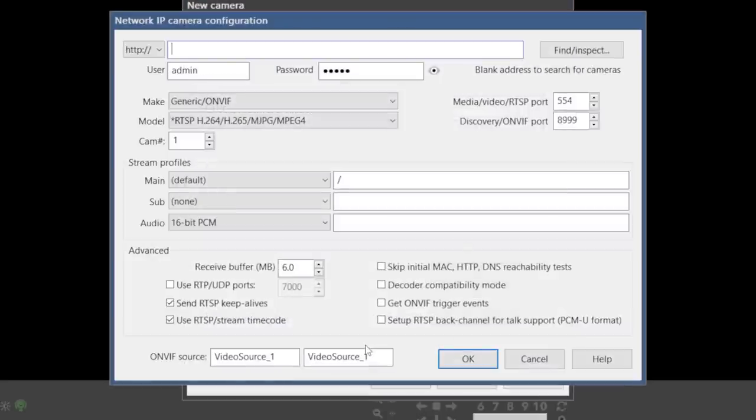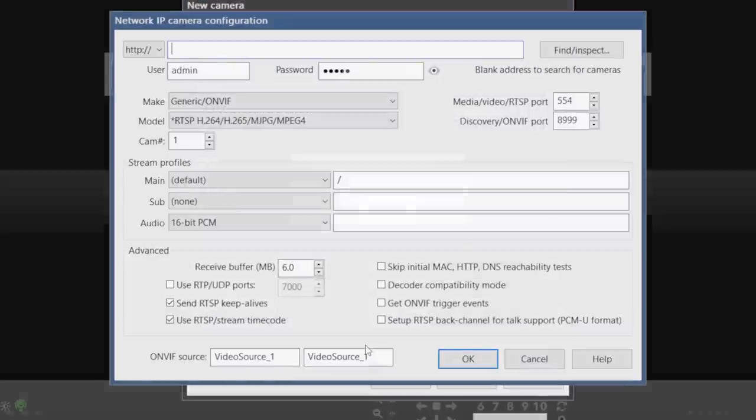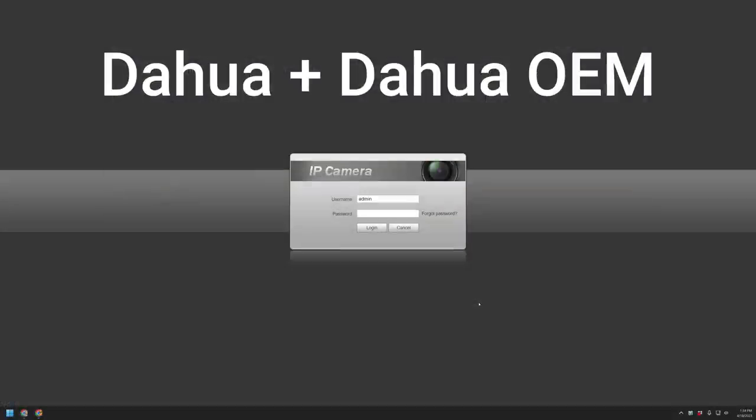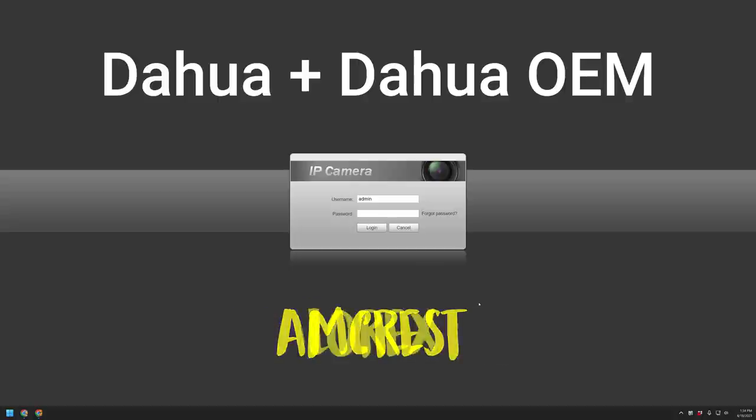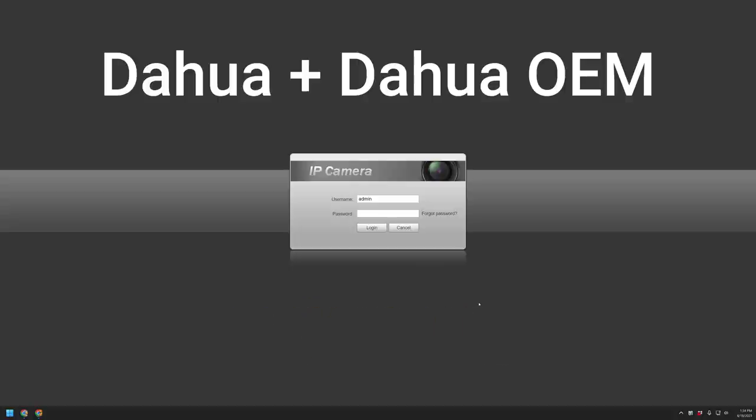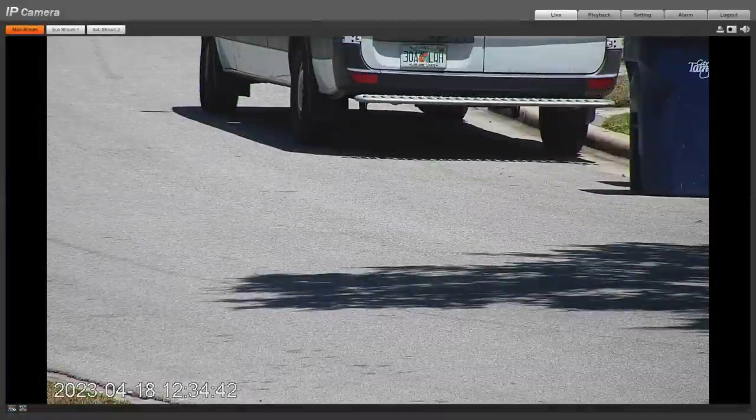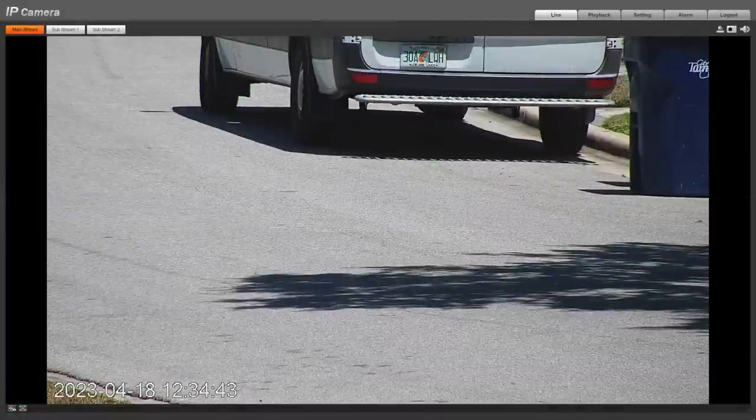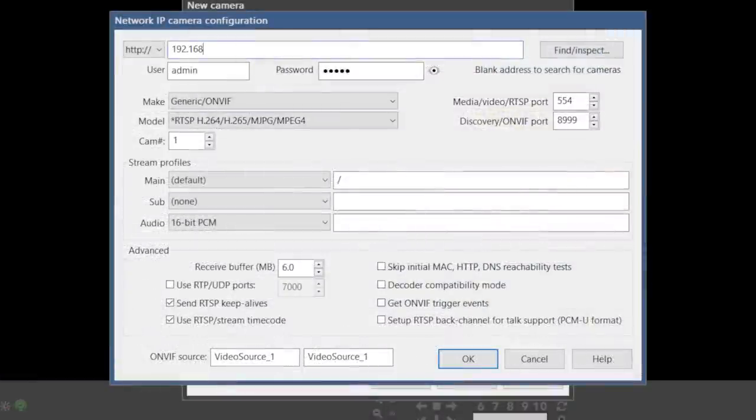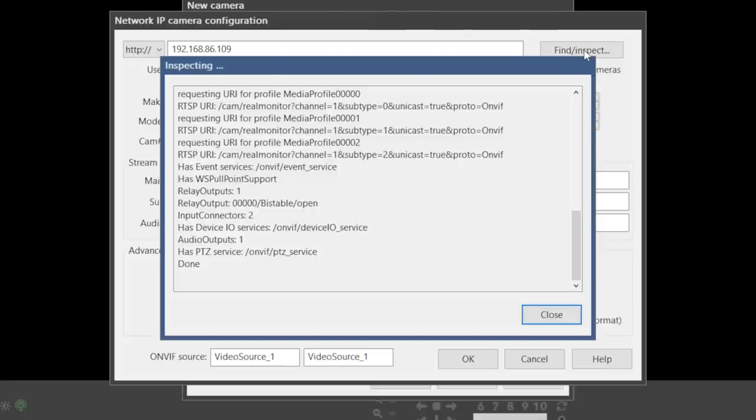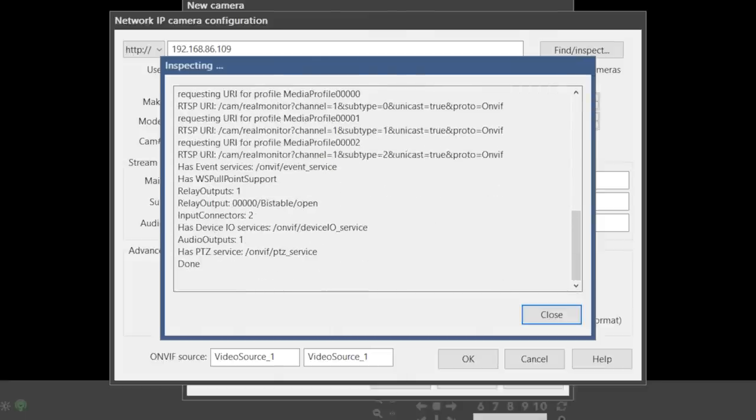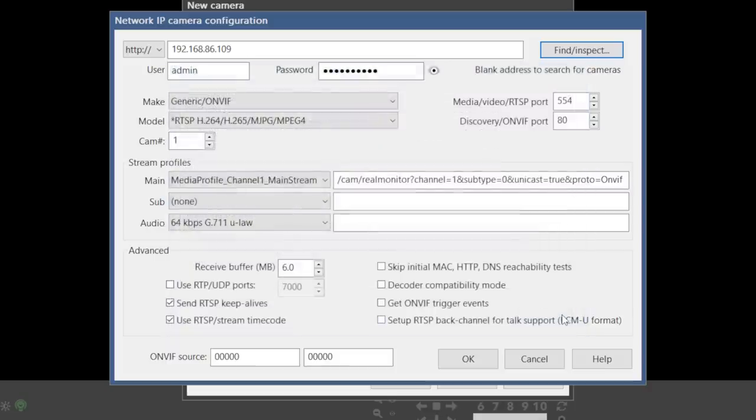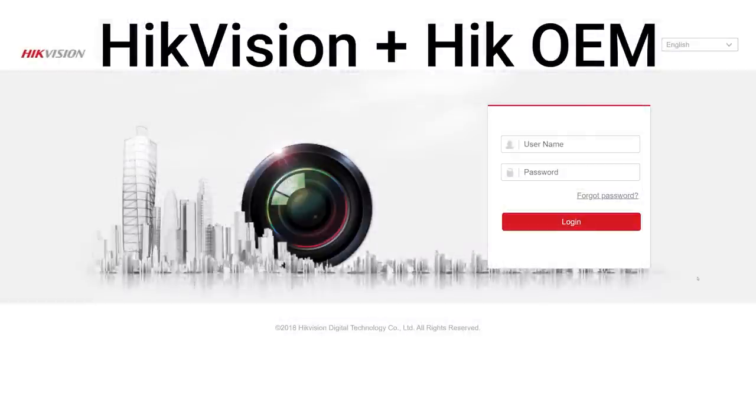Starting with the easiest brand, Dahua. If your cameras are made by Dahua or any of their OEM brands, including Empire Tech, Amcrest, Lorex, or any other brand that has a web interface that looks kind of like this, then all you need to do is enter the IP address, login and password, and then press find slash inspect. You should immediately see messages indicating that services are available via ONVIF, and the mainstream should auto-populate.